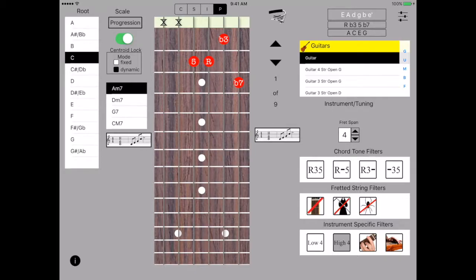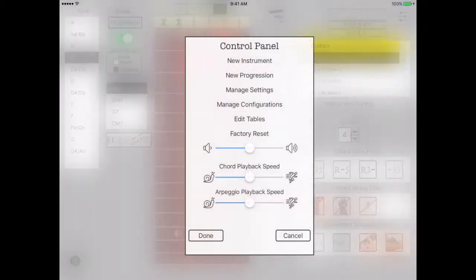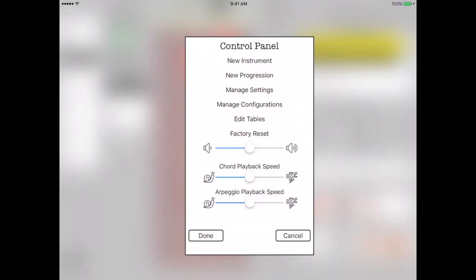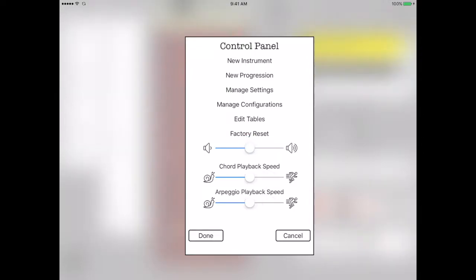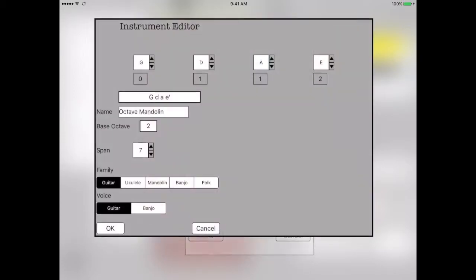So that's it for all the operational characteristics of chord calc in the four modes. Now let's look at ways in which we can customize chord calc. This is the control panel. You hit the selector in the upper right hand corner. And all these features are adjustable. You can adjust the playback speed for chords and arpeggios. You can adjust the volume. You can also add new instruments.